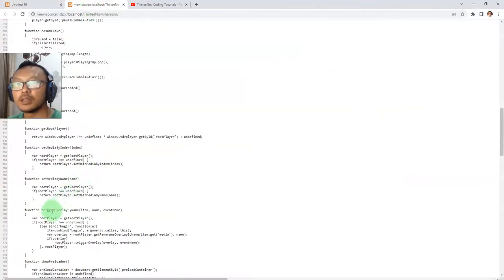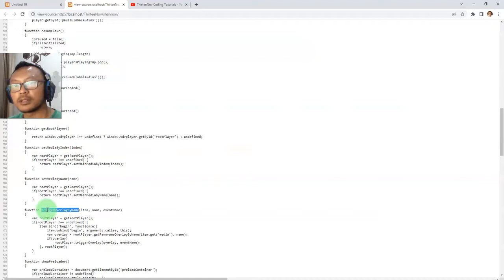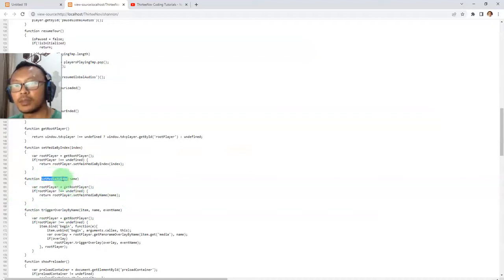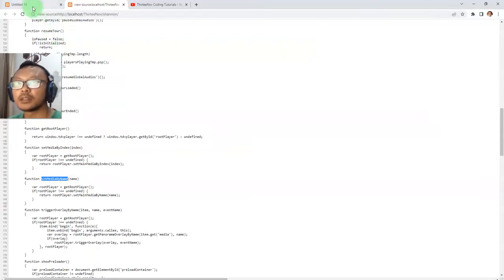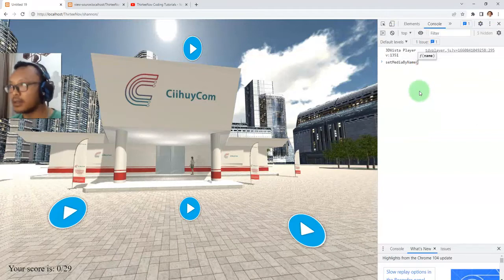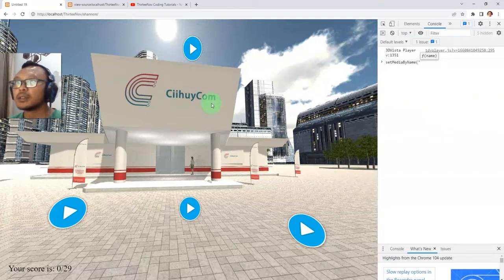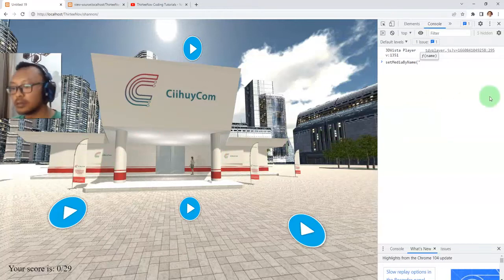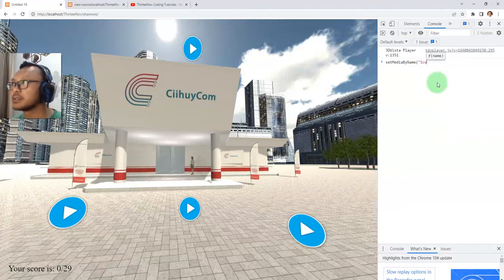Let me show you how to change a scene. You can use the setMediaByName function — copy it and paste it in the console. It takes a string parameter which is the scene name. For example, if I want to go to scene two, I call this function with the parameter 'scene 2' and press Enter.